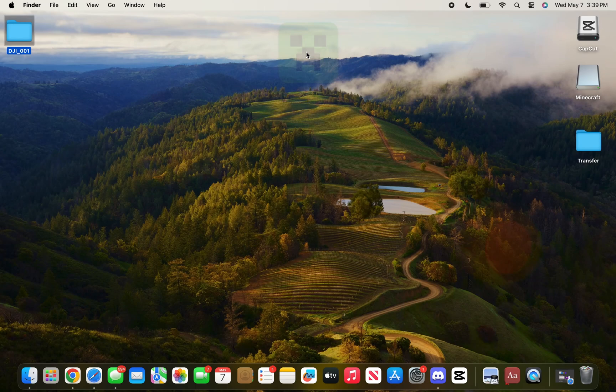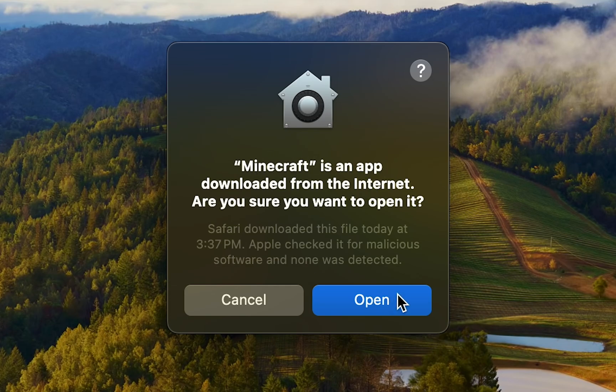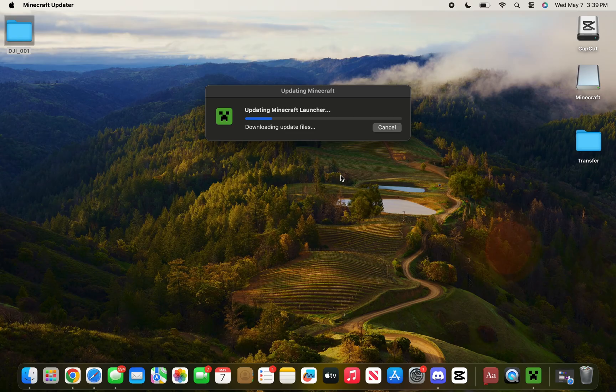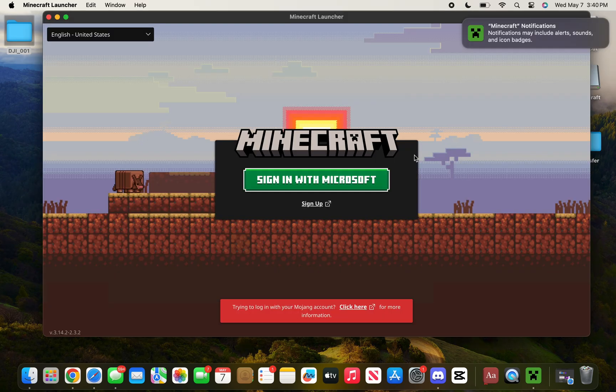I'm just going to open it from here. Once you press on Minecraft, it's going to give you this popup—just click on Open. Now wait a couple of seconds while the Minecraft launcher installs properly on your computer. Once the launcher finishes installing, it's going to open like this.